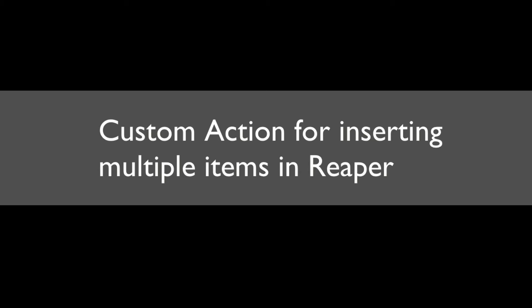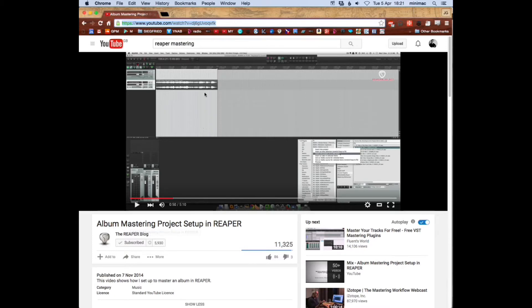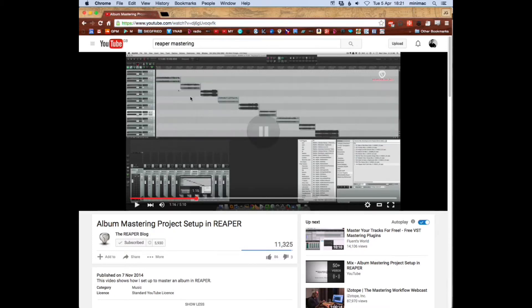I have created a custom action which will make setting up a mastering session easier. I watched this video by John Tidy from the Reaper blog about setting up a mastering project.